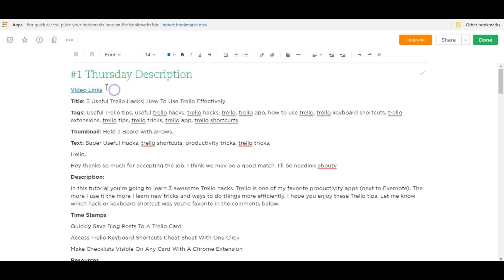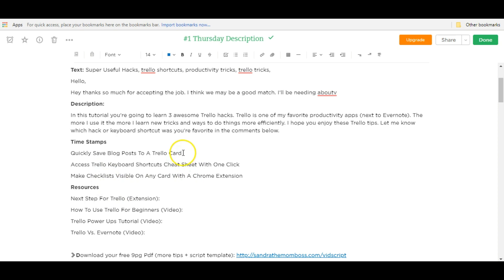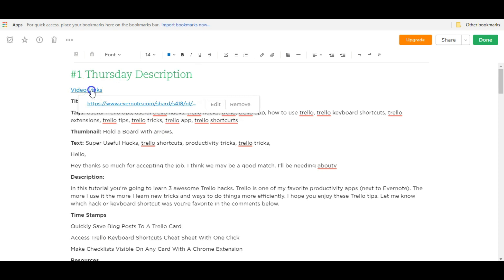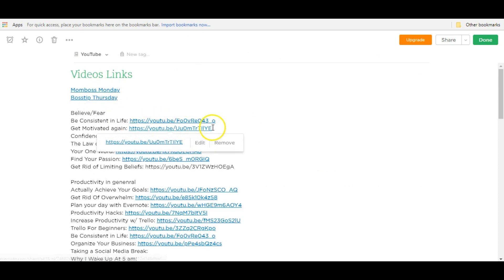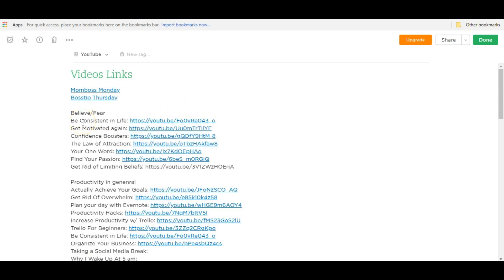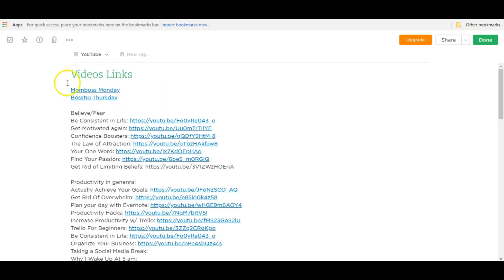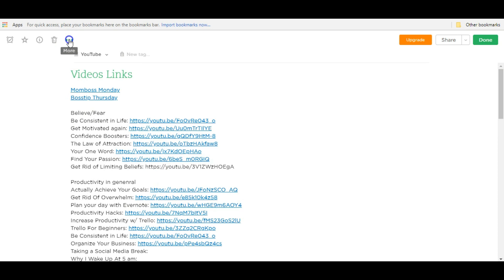Now I can jump to the video links from here. So if I need some links for these resources down here, I can just go over to my video links by clicking that button instead of going in and out of notebooks. So this is just a super simple example. But if you think outside the box, there are many ways that you can use this note links to keep your Evernote more structured and use it more efficiently.